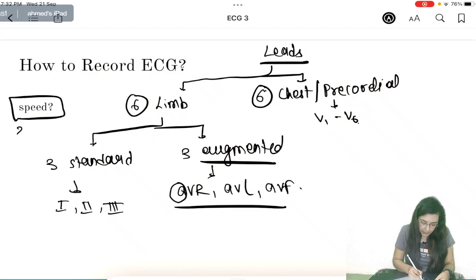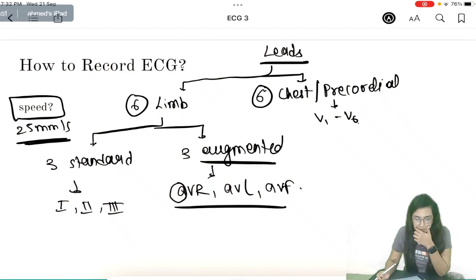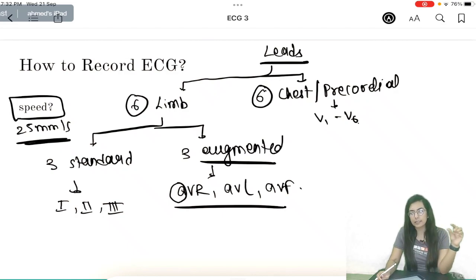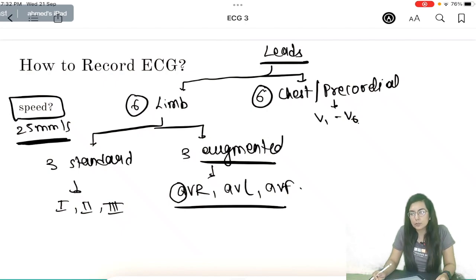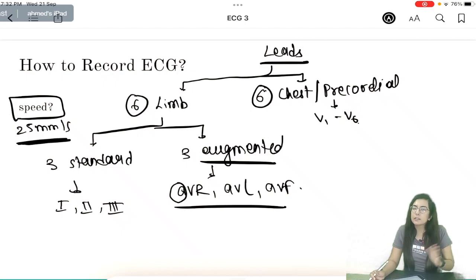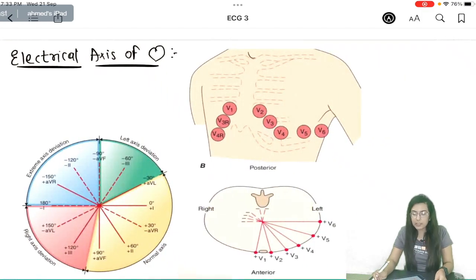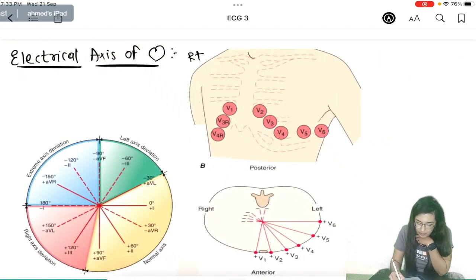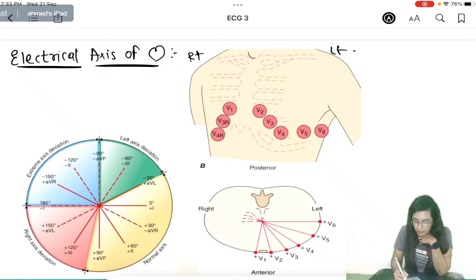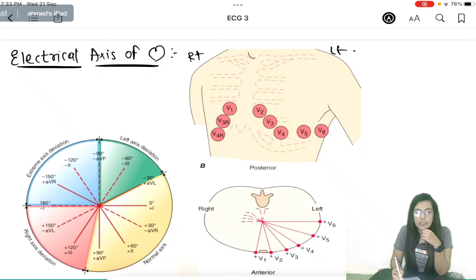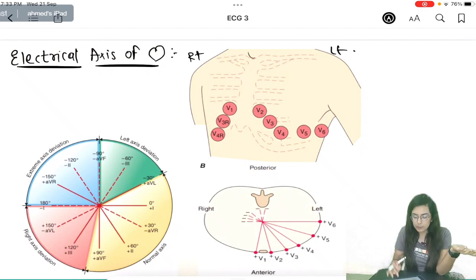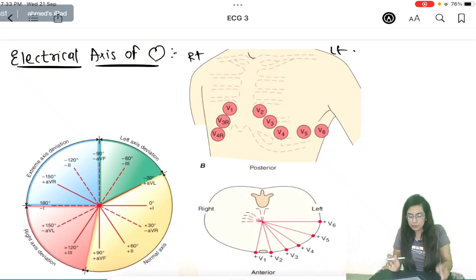Normally we use a speed of 25 mm per second for ECG; sometimes we use 50 mm per second, which will be discussed when we cover pathologies. V1 is placed on the right side of the sternum and V2 to V6 on the left side — this is how you position the chest leads when recording an ECG.